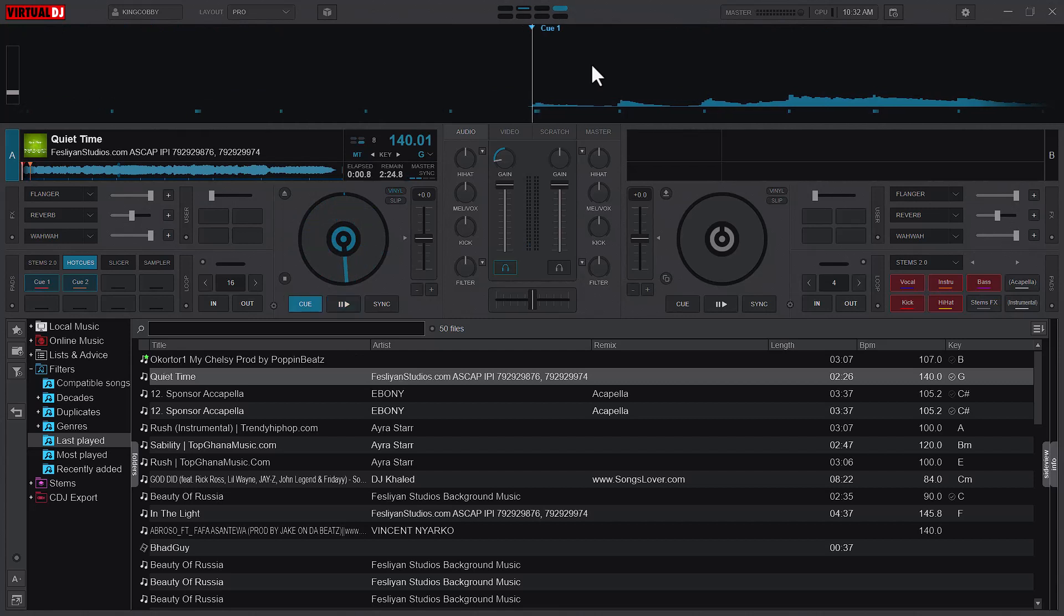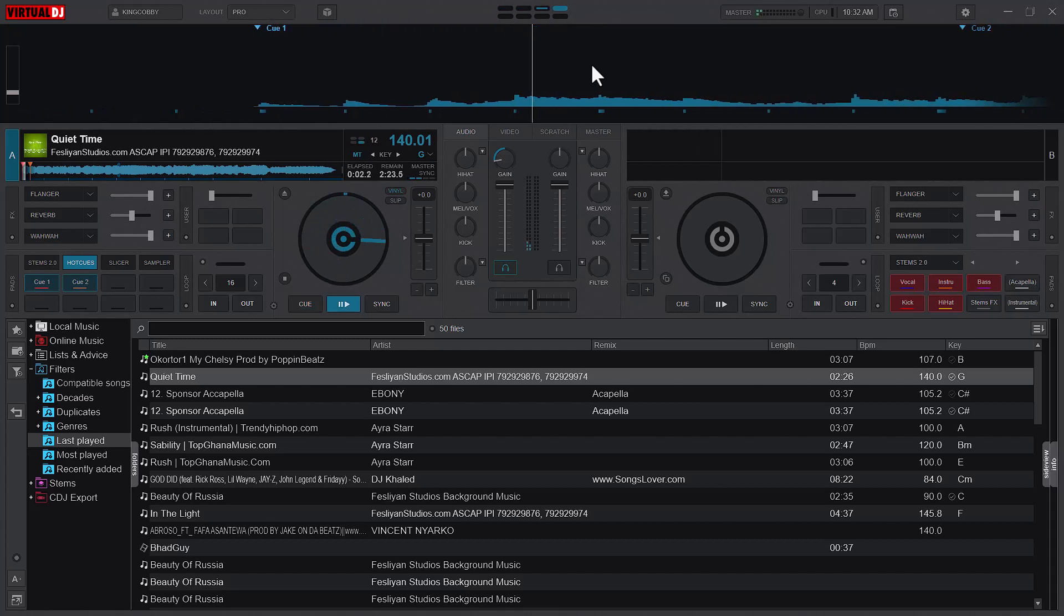So when the song is stopped, the C will act as cue. But if it is playing and I press it, it will stop and go back to the last cue that I set.